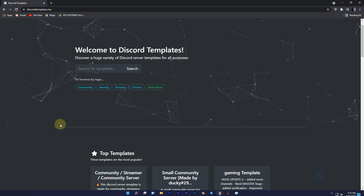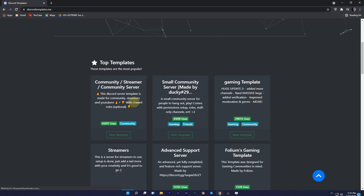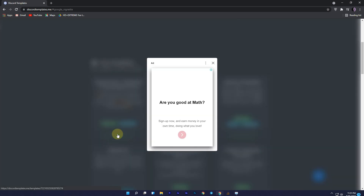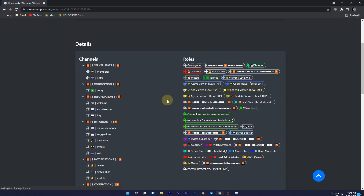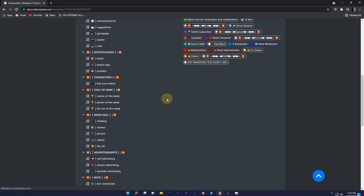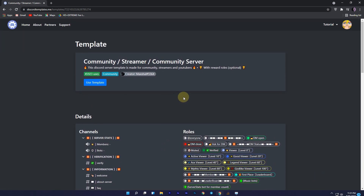You will also see some gaming and community templates. To see the template preview — like how many channels and roles there are — just click on 'View Template', close the ad, and you will get all the details like channels and roles. If you like the template and want to use it, just click on 'Use Template'.